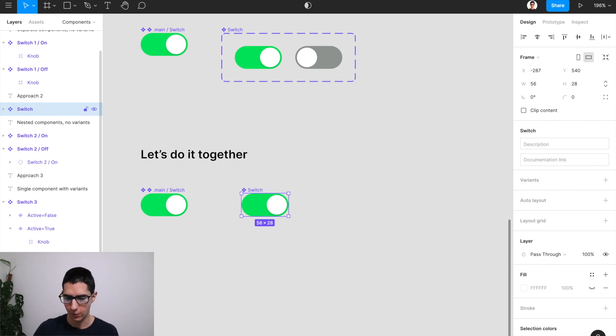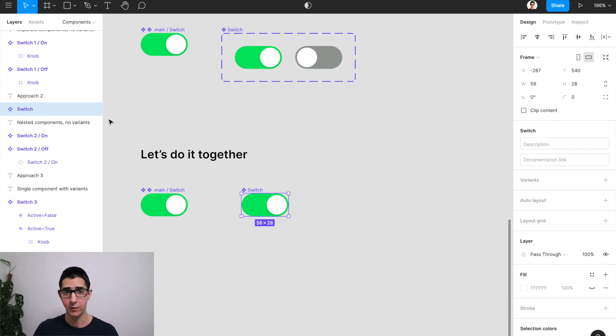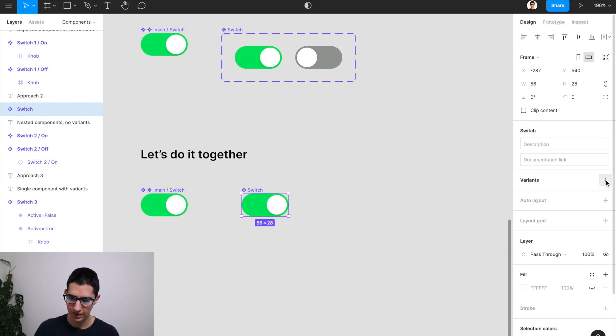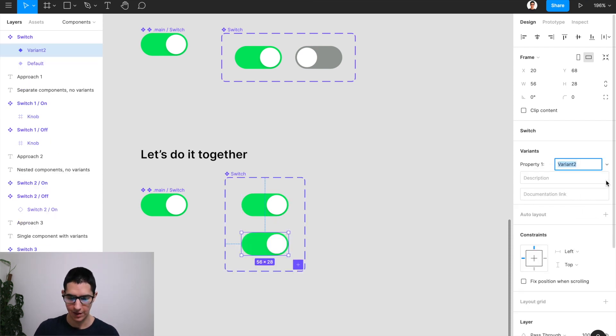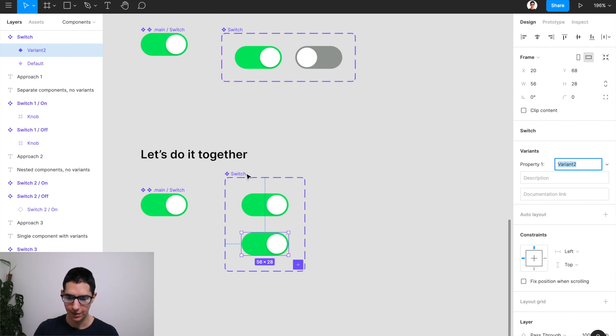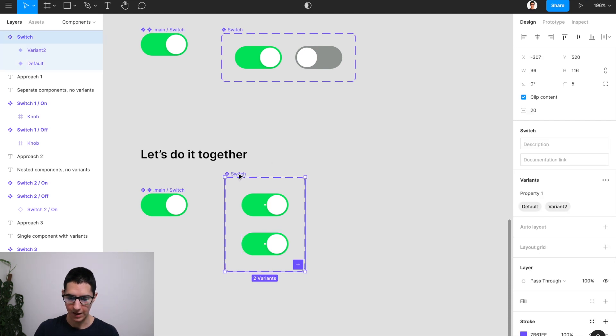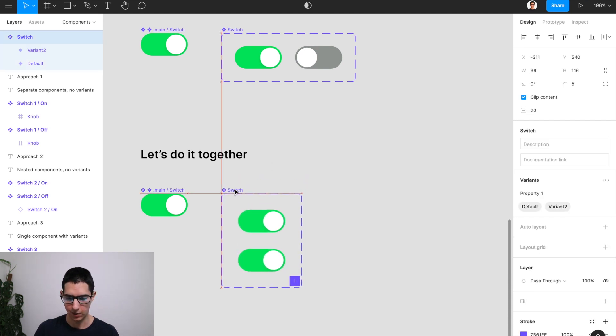And once we have this component in place, all I have to do to toggle variants is come over to my right panel here in design and click on the plus button for add new variants. And that should straight away give me a second variant that I can configure.